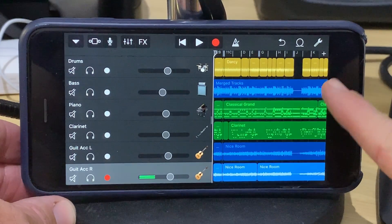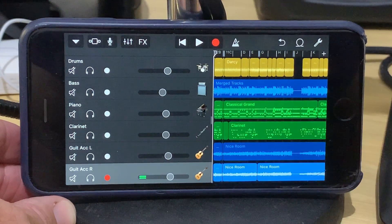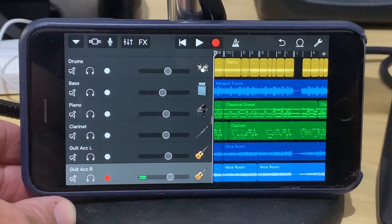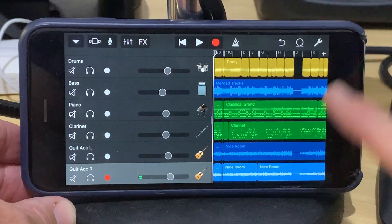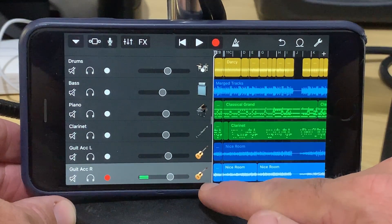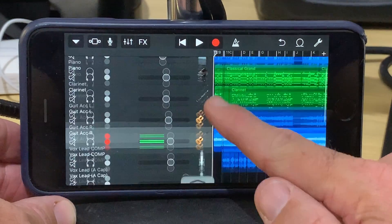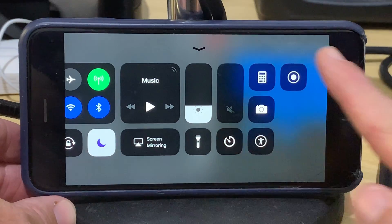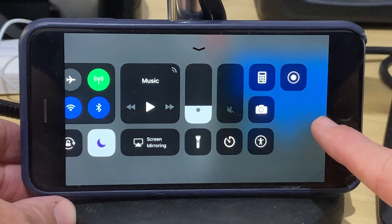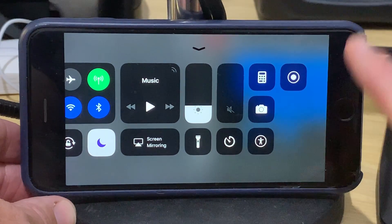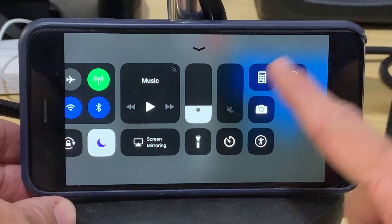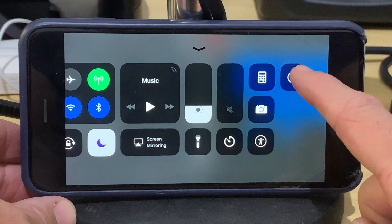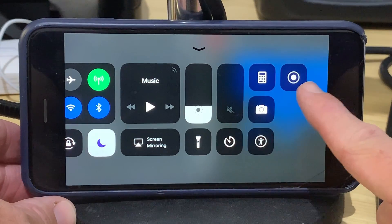So the first thing we need to do is get a screen recording of our project playing here in GarageBand, which is what is going to be the basis of our video. To do our screen recording, we swipe up from the bottom of the screen on an older iPhone like this iPhone 6S, or if you're using a newer iPhone or an iPad, you swipe from the top right of the screen. And then you've got your record icon here.